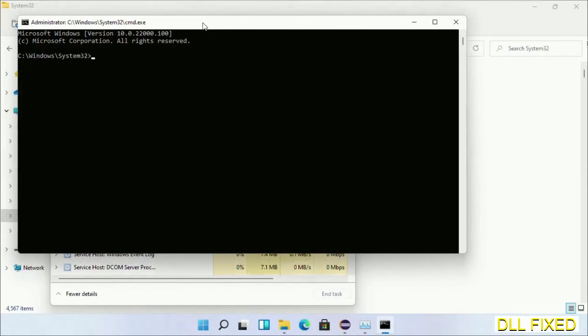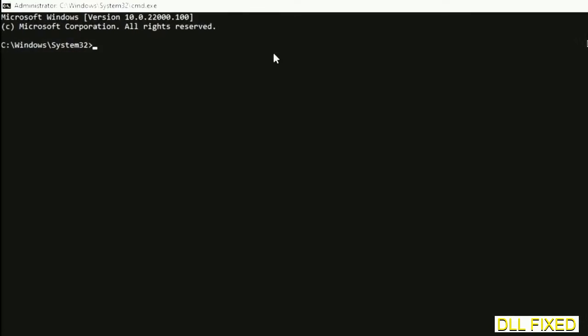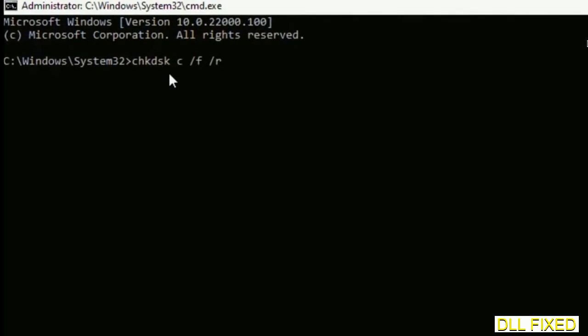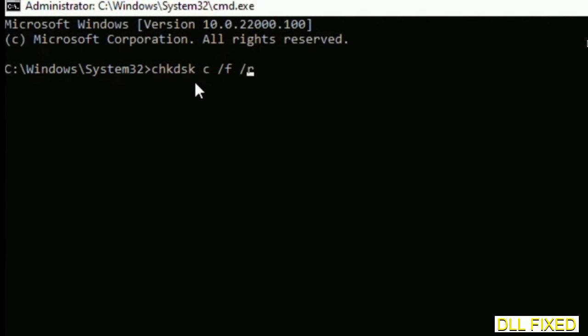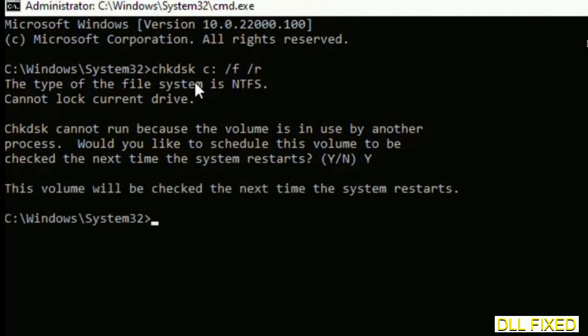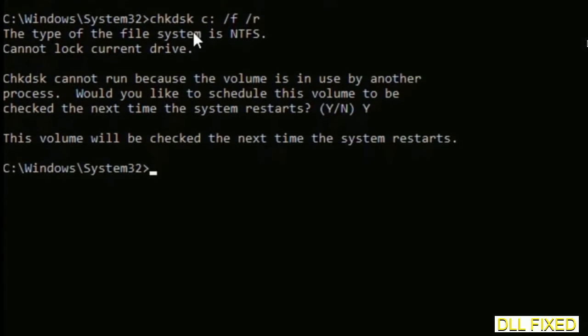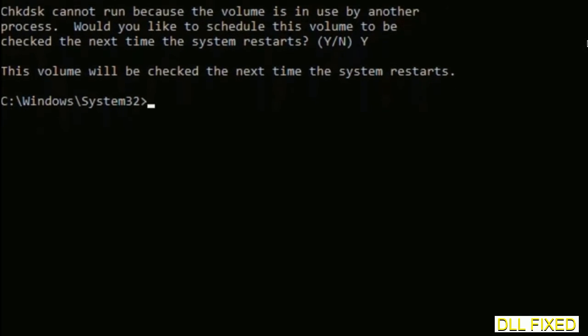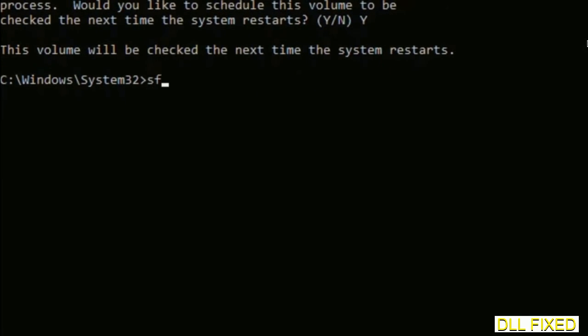Now this will open in administrator mode. Just maximize the screen. We have to execute three commands here. So first is going to be check disk. Now execute this and type Y. The next command would be sfc space slash scannow.